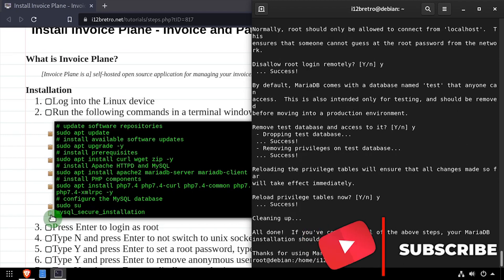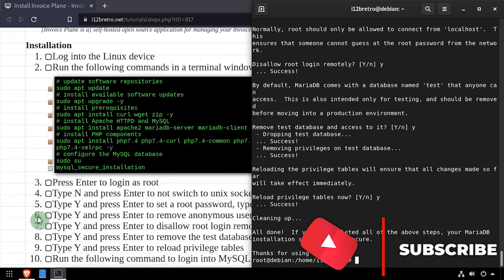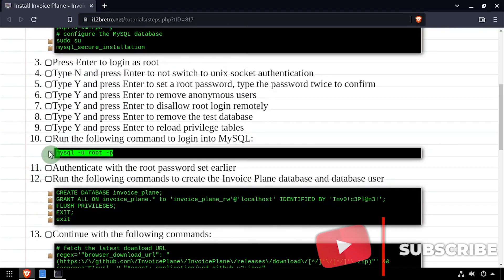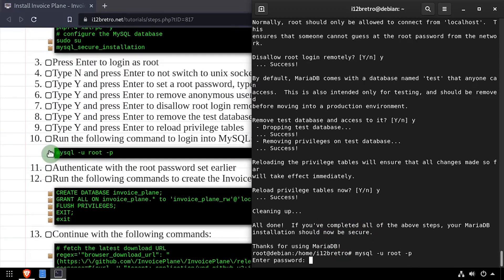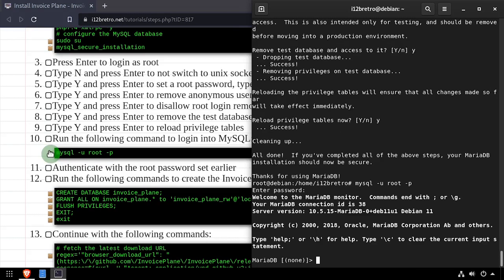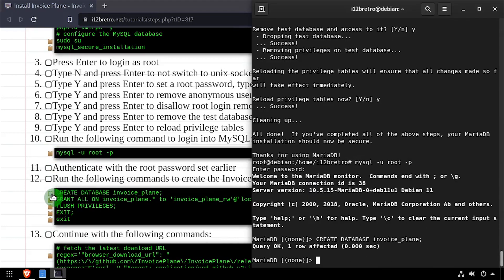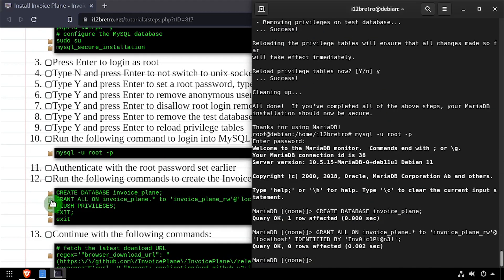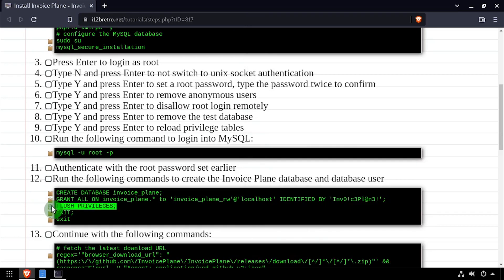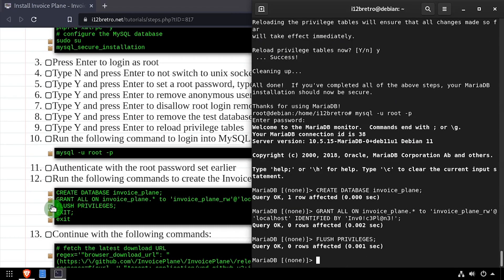Next, we'll log into the database using the MySQL command line utility. Using SQL commands, we'll create an InvoicePlane database, as well as an InvoicePlane service account user and grant it full permissions on the new database.